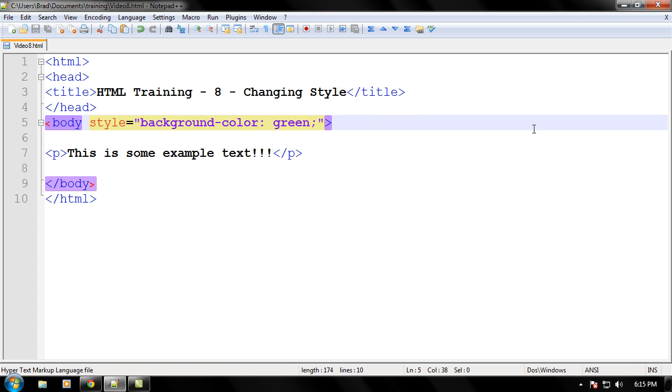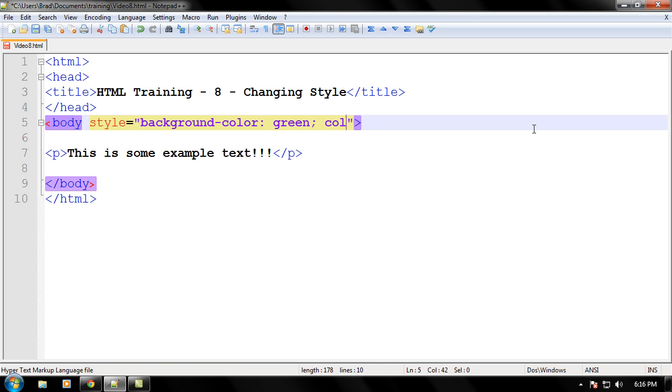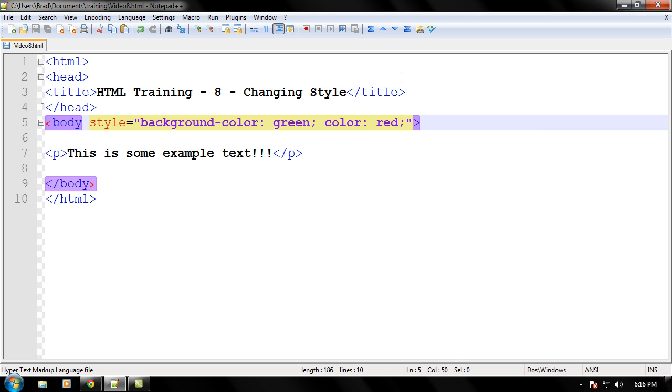And right up here in a style attribute, we're going to change another property of the document. So go ahead and type this in as I do, color colon space red. What this is going to do is set all the color of the text in this document, we're setting it all to red.